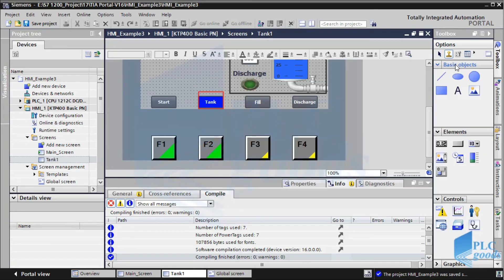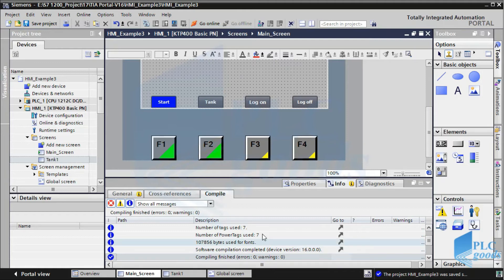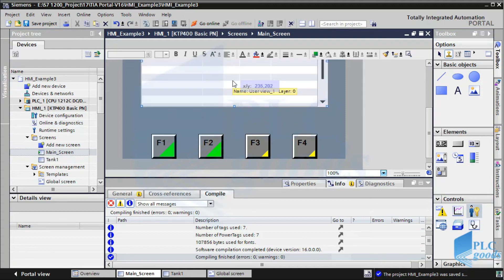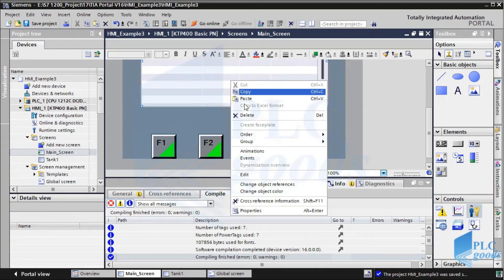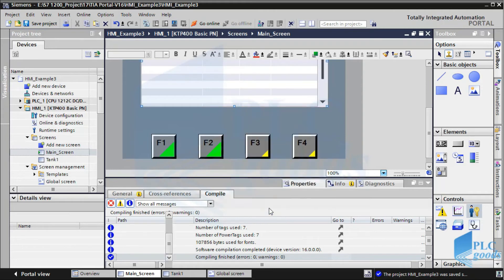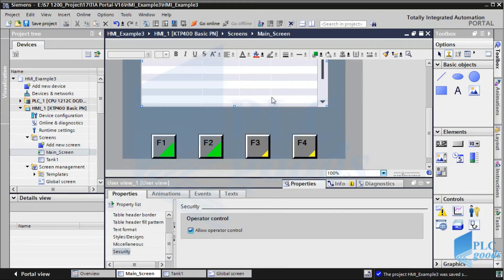Until now we have seen what are basic objects and elements. Now we're going to see what is in the controls menu. Let's start with the user view — let me insert it to the main screen. With this table we can define a password for each HMI user, which have different levels of authorization. Let me resize this table.